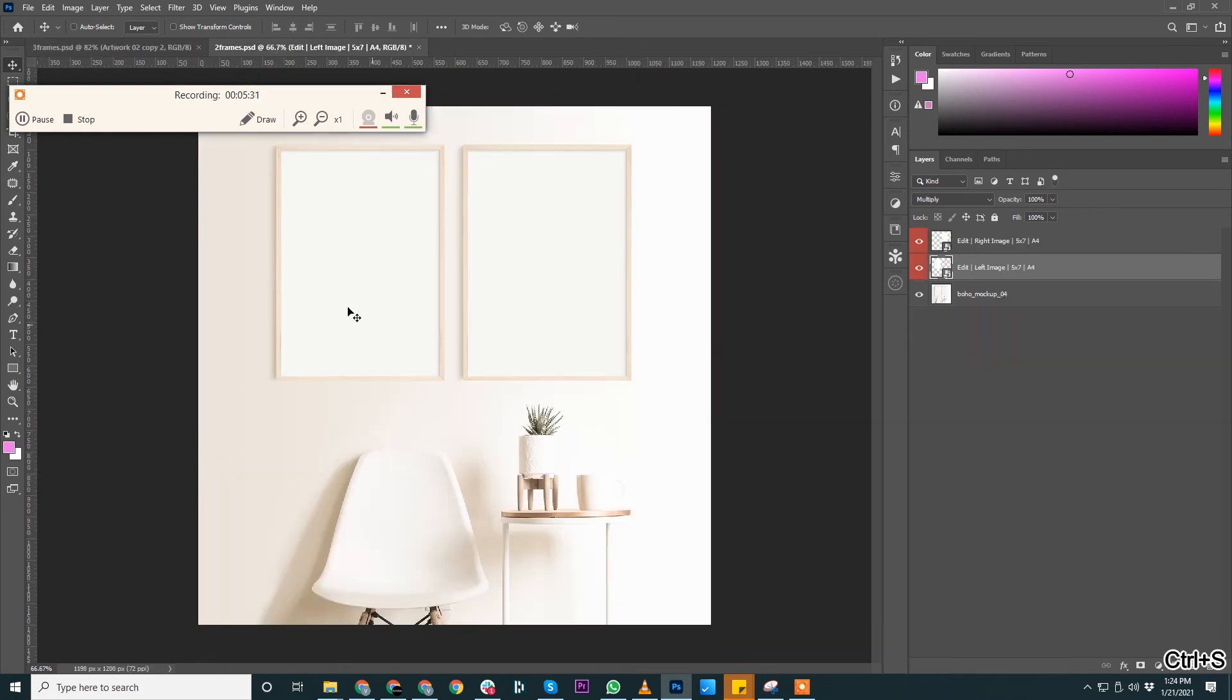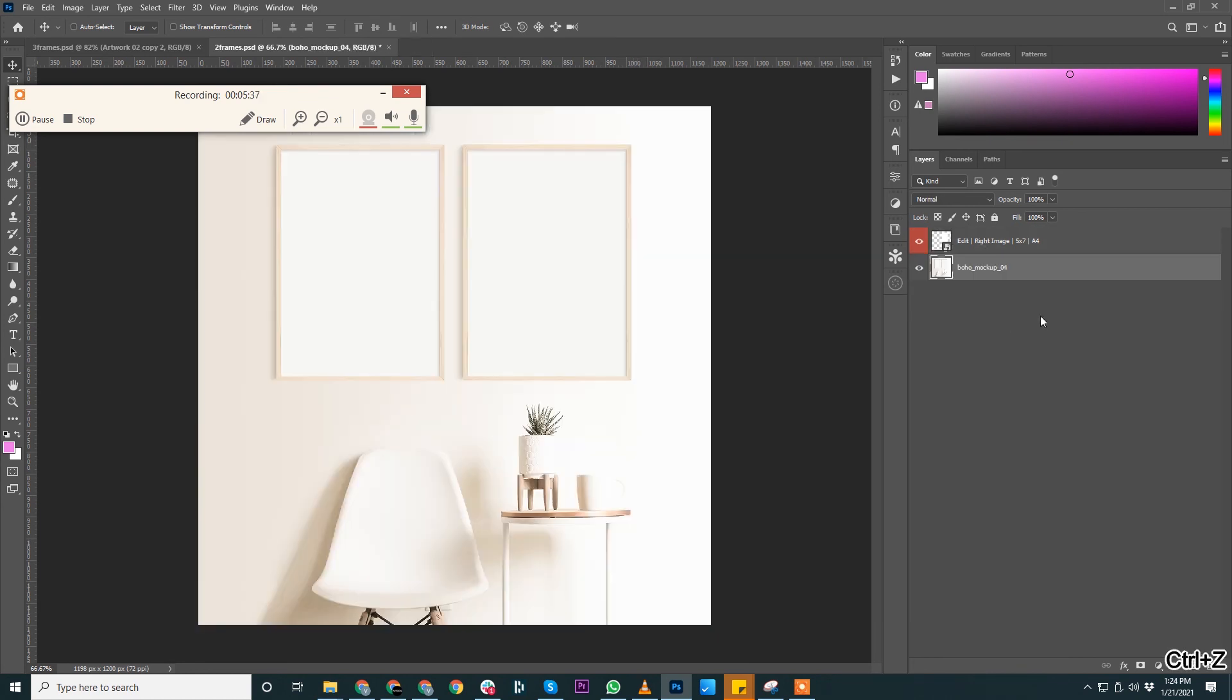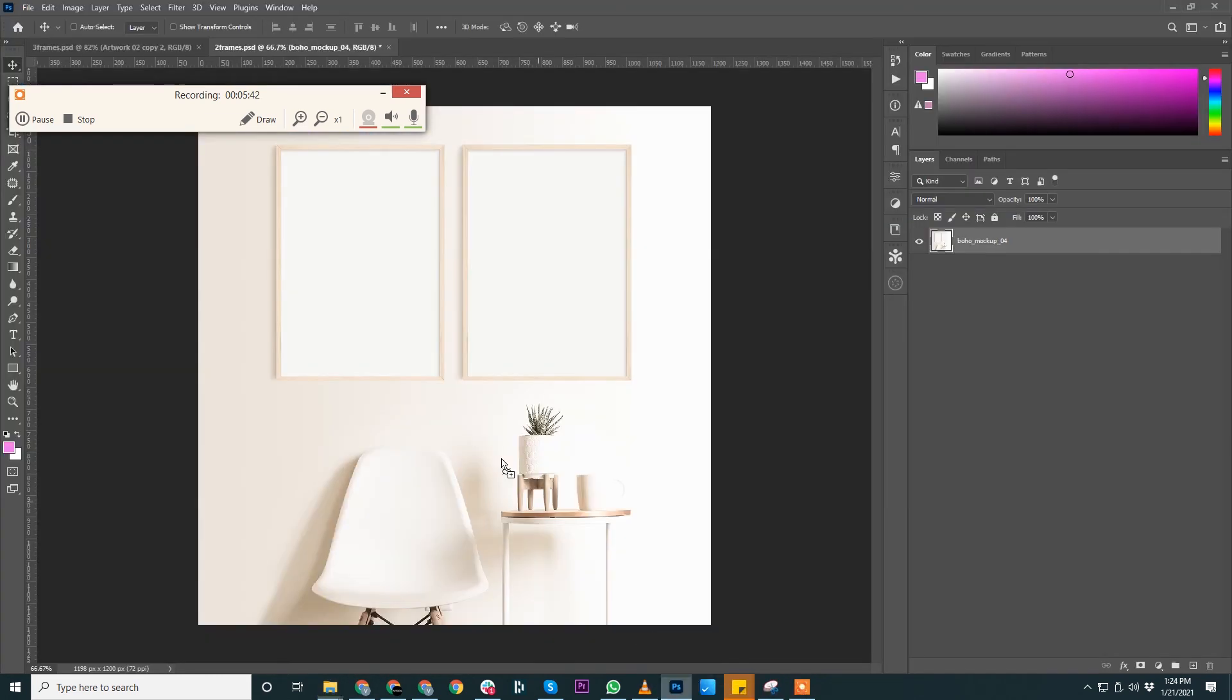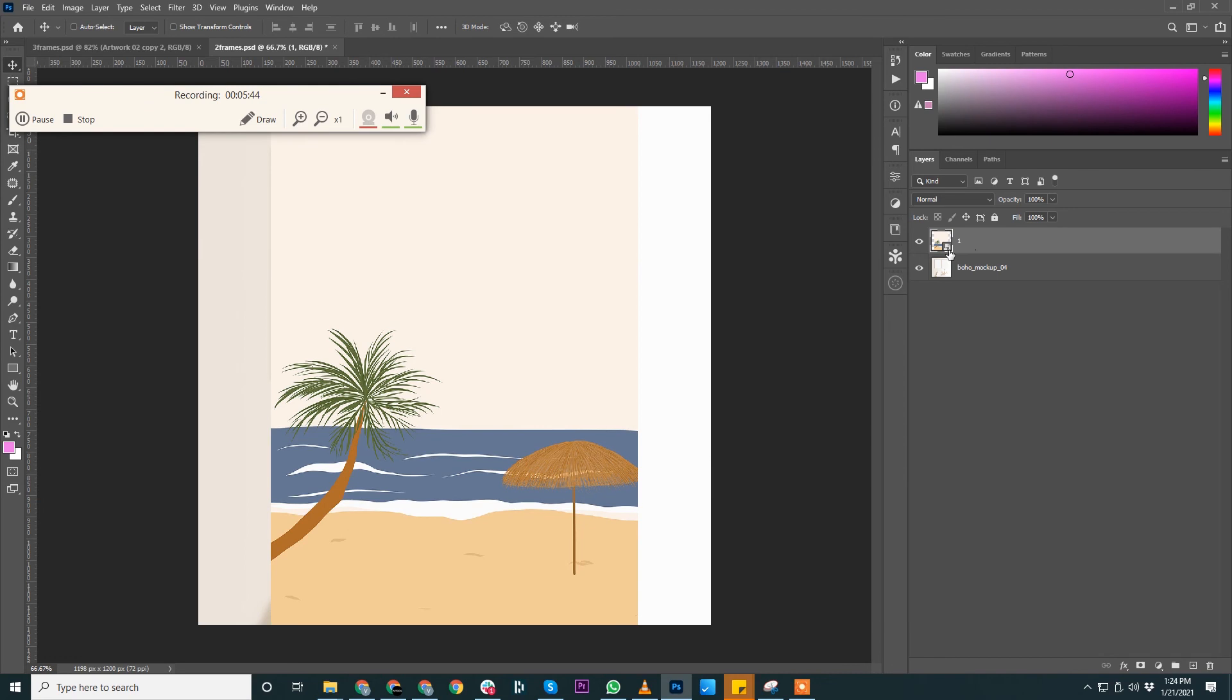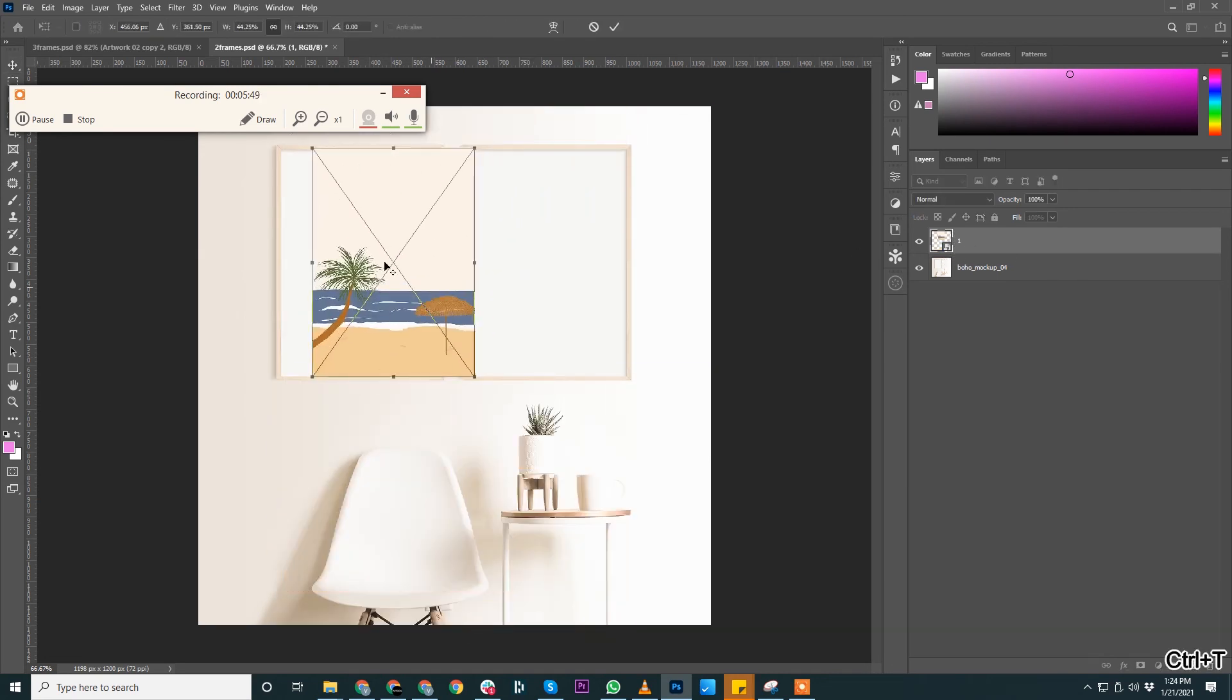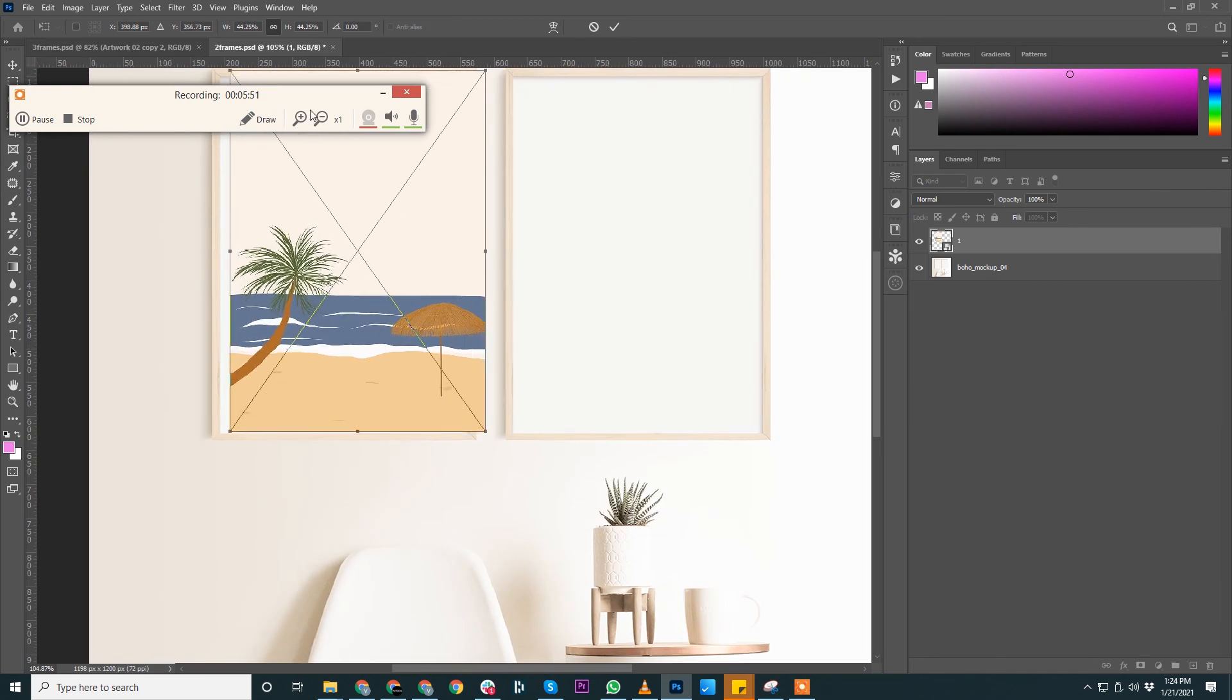You can go ahead and do the same thing here because these two are not linked, I guess. So what we'll do, we'll bring your mock-up there, place it here, make sure that it's a smart object, it is placed as the smart object. Decrease the size, decrease the size.